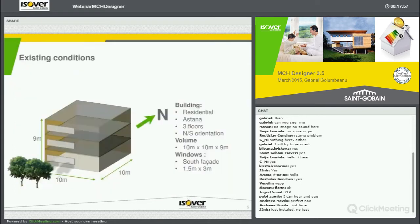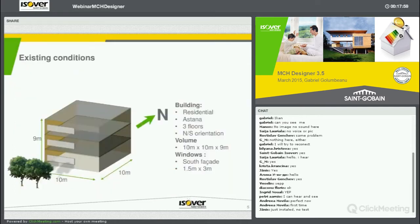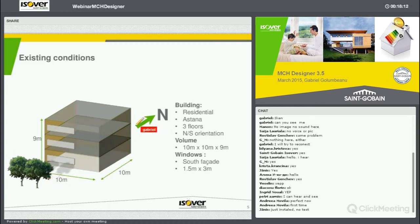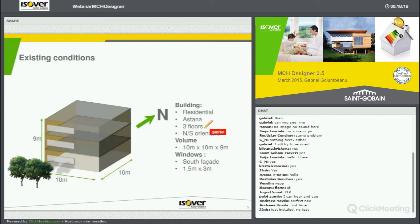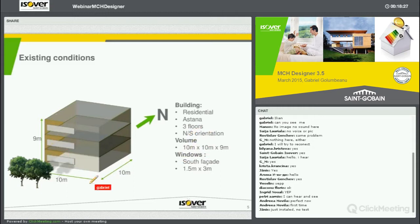Let's go one step further. This is the design, this is the situation for which I made a simulation. You can see this is a three-story building which is oriented north to south. It's a residential building situated in Astana. It has three floors and is north-south oriented.